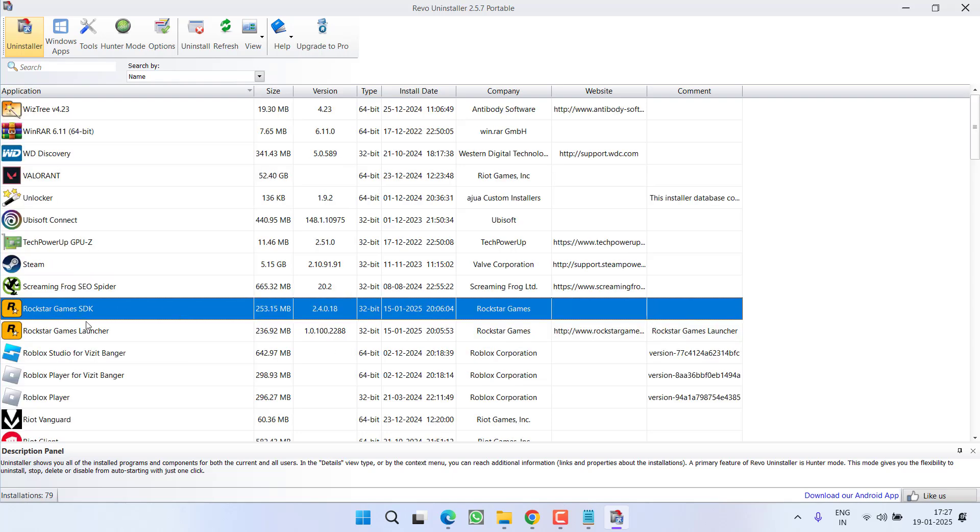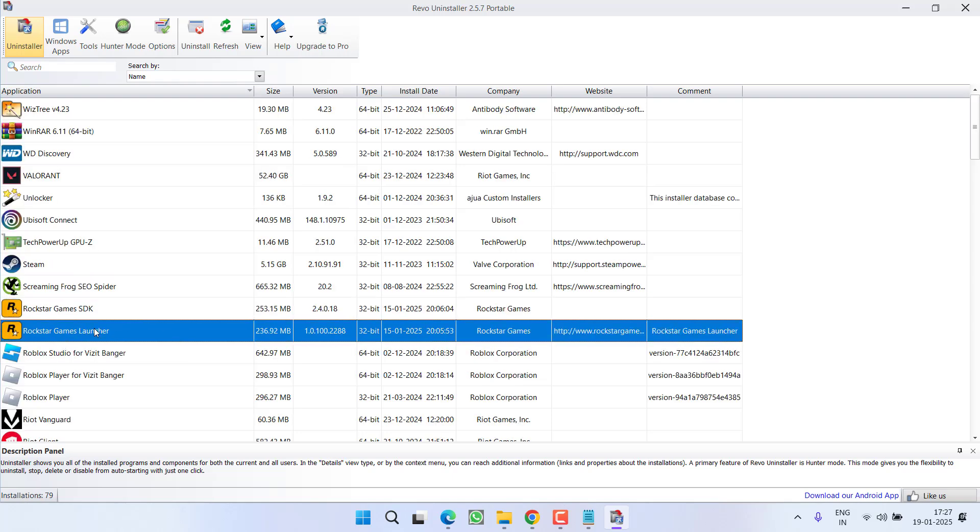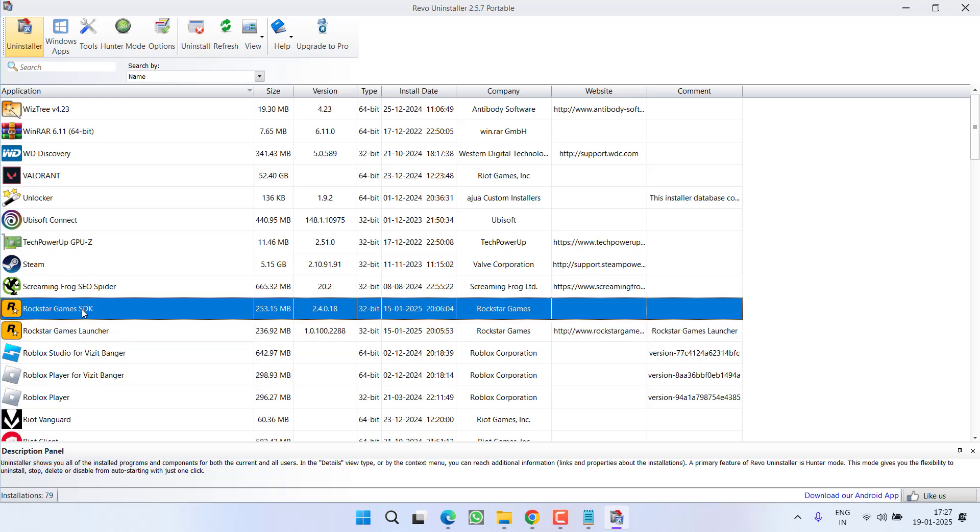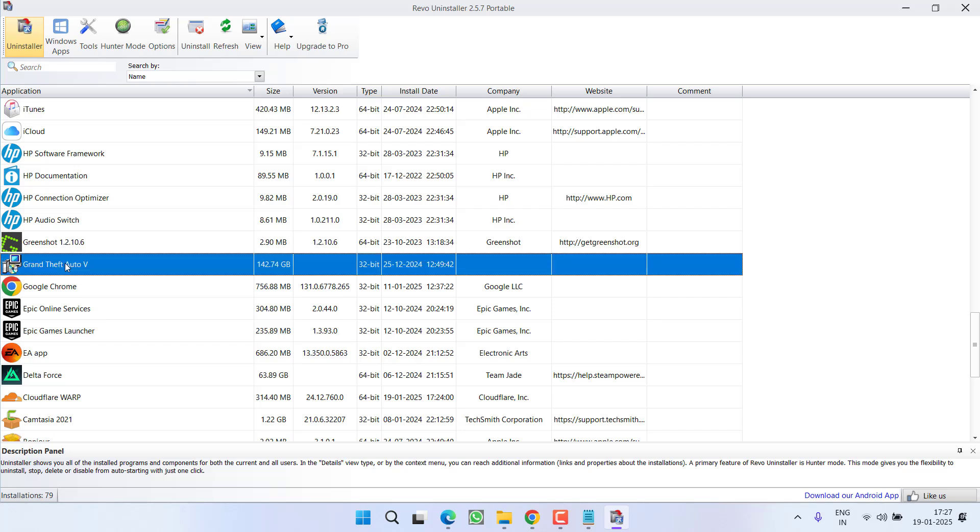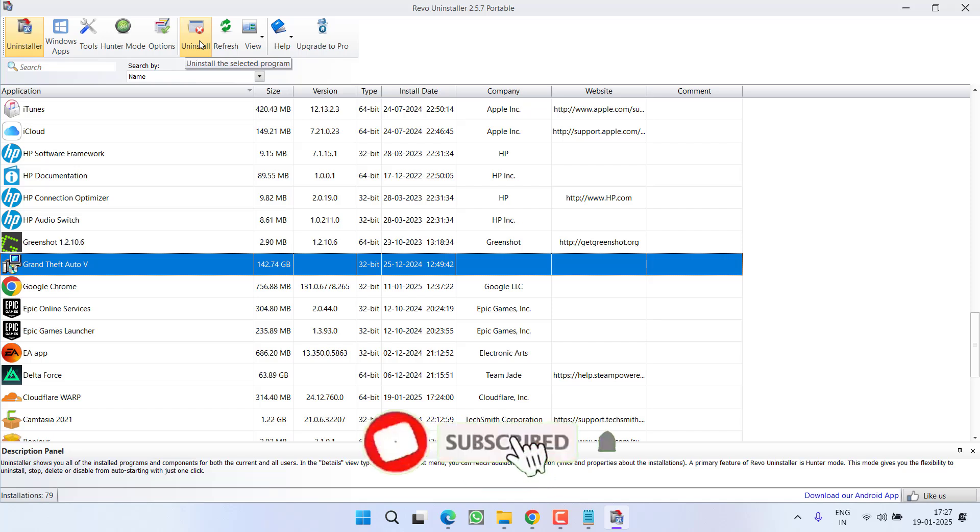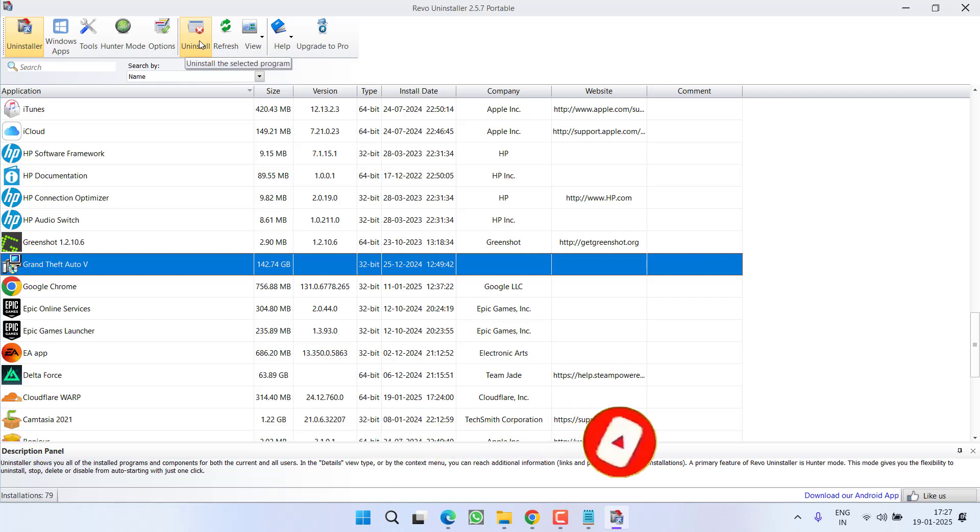Click on Rockstar Games launcher, choose the option uninstall. Completely uninstall Rockstar Games launcher from your system. Then uninstall Rockstar Games SDK and lastly uninstall GTA 5 by clicking on this option uninstall. After uninstalling, it will ask you to clear the registries. So make sure you select the option moderate and then clear the registries of the GTA 5 as well as Rockstar Games launcher.